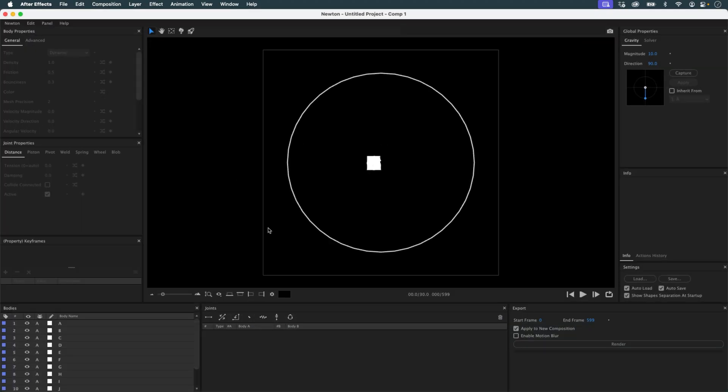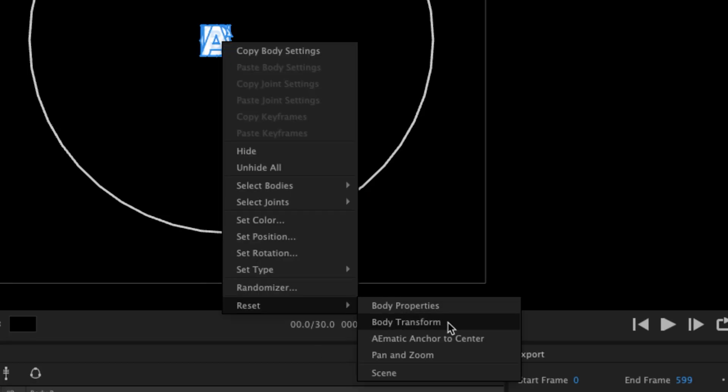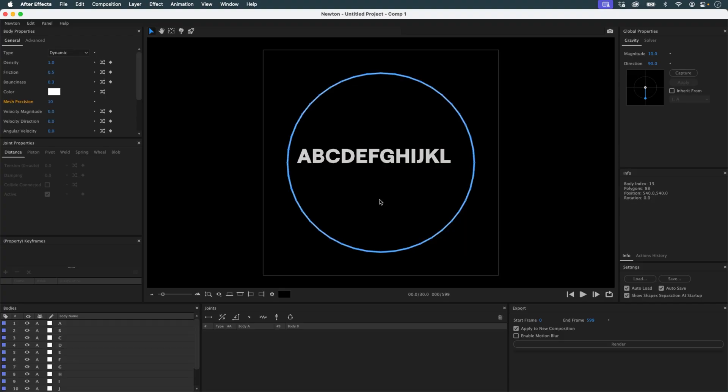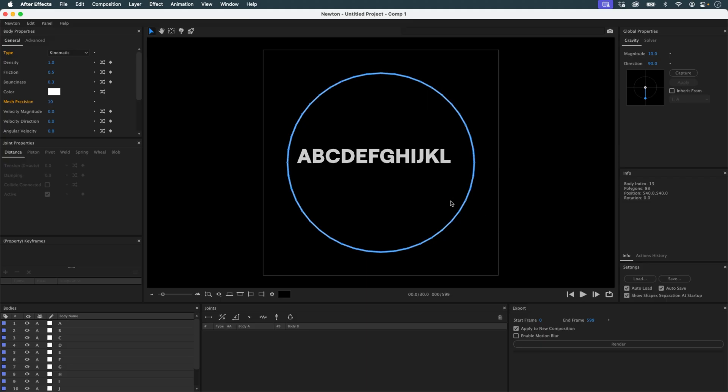But now the letters appear stacked on top of each other because I've modified their anchor points. To fix this, I reset the body transforms. I set the circle to kinematic so it follows the animation from After Effects, and I run a first simulation.